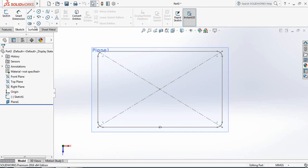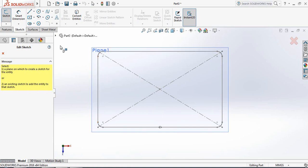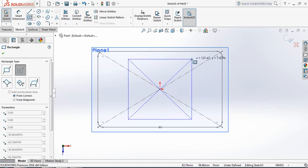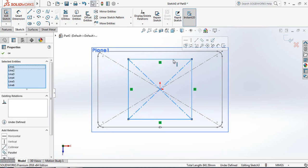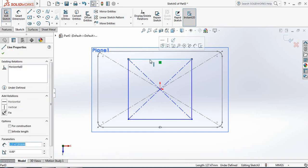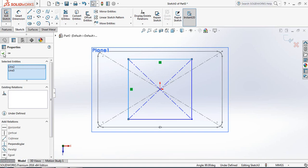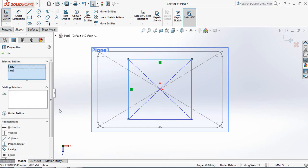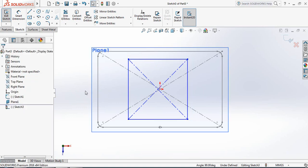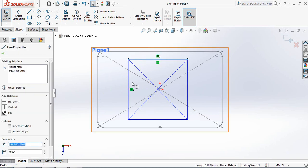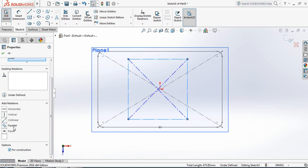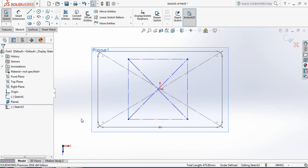Go to Sketch again and select Rectangle Circle. Select this plane and draw a rectangle circle. Now select this line, press Control, then select the next line pressing Control. Continue selecting all four lines and make them construction geometry.